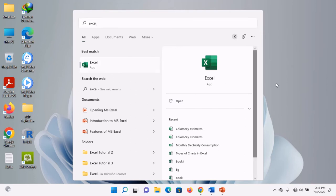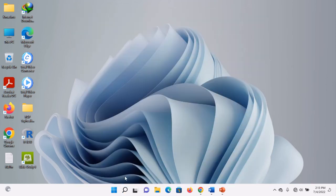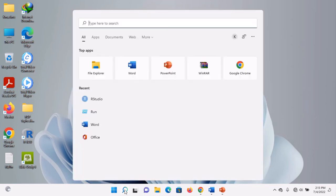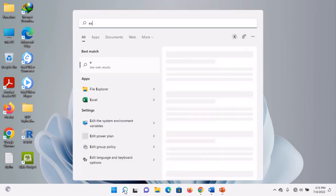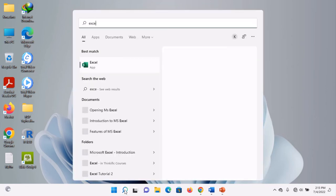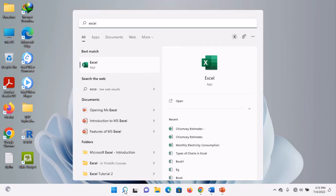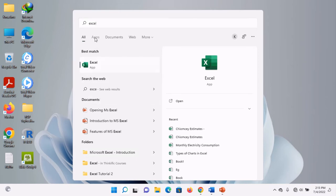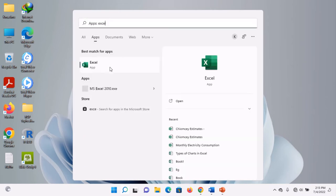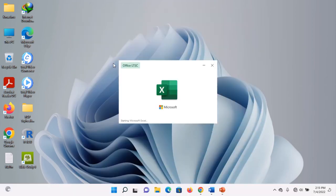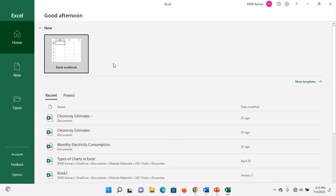You can also click the search bar and type 'Excel'. You'll notice the Excel app listed under Apps. Click on it and Microsoft Excel will open.